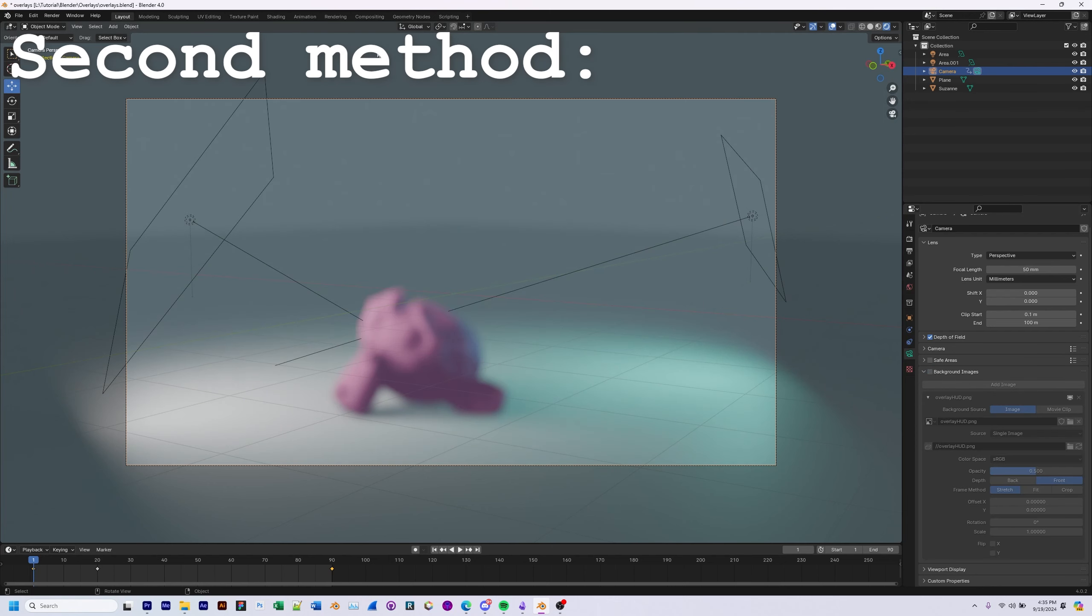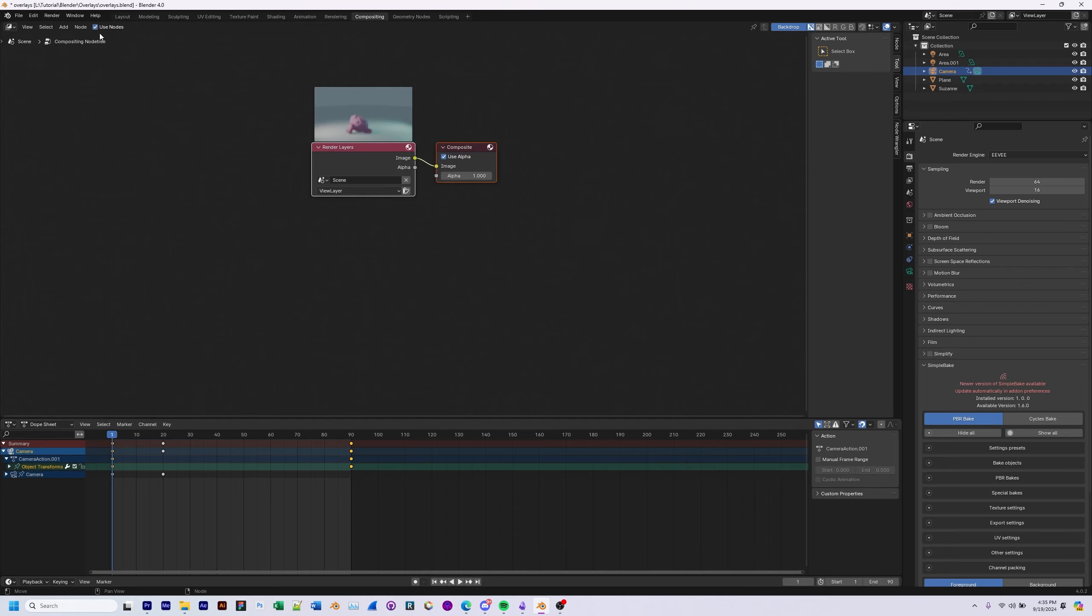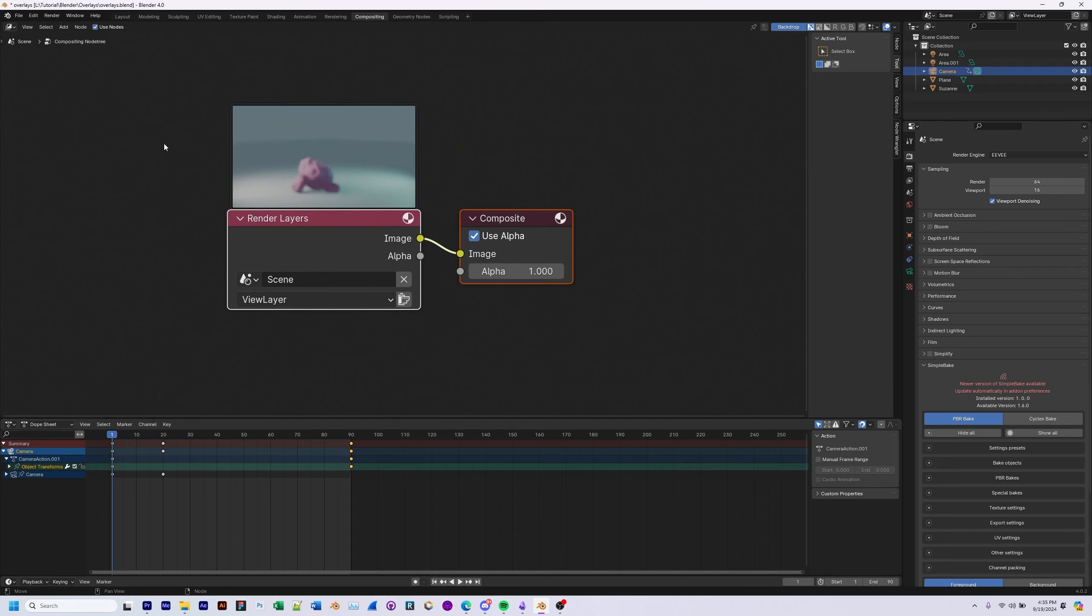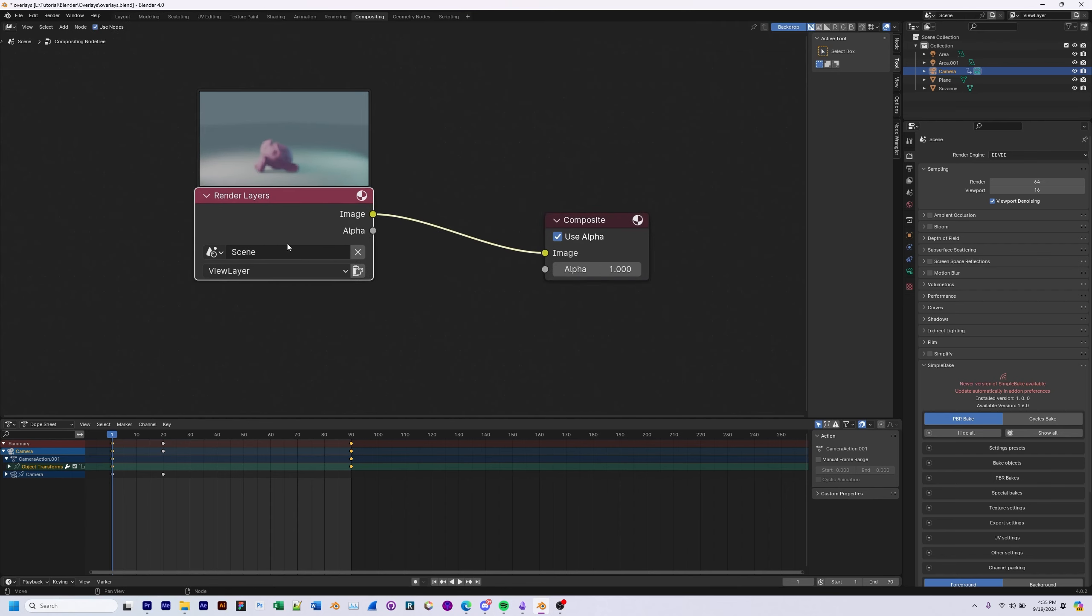And to do that, we're going to navigate to the compositing view. So go to compositing and then once you're in the compositing view, select use nodes. Now we've got use nodes enabled and we've got our render layers and we've got our composite layer.